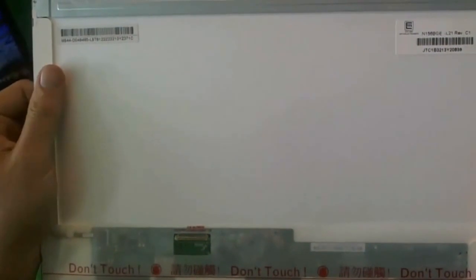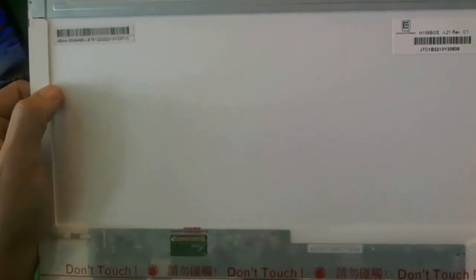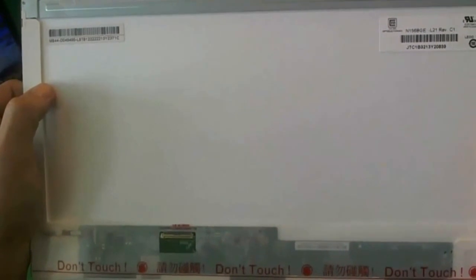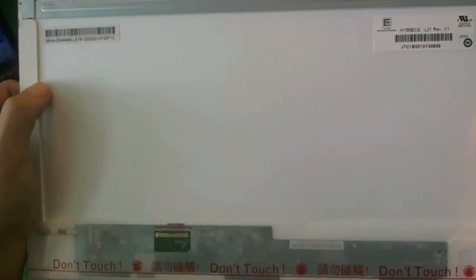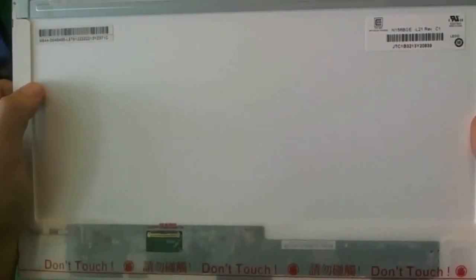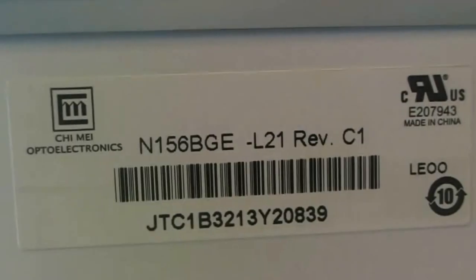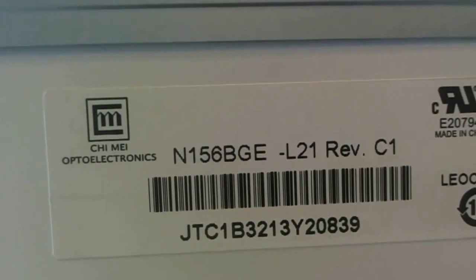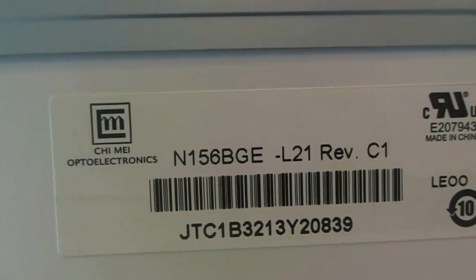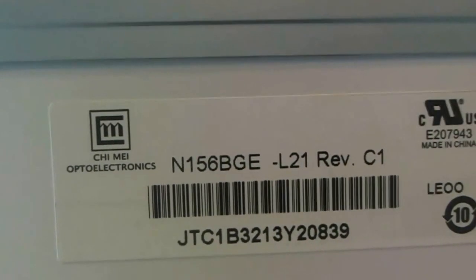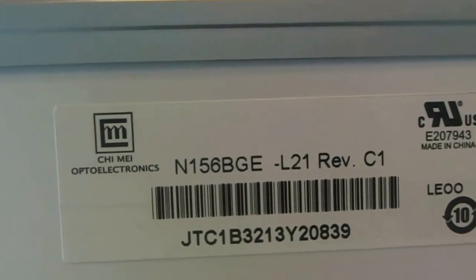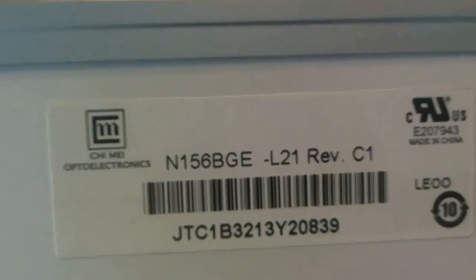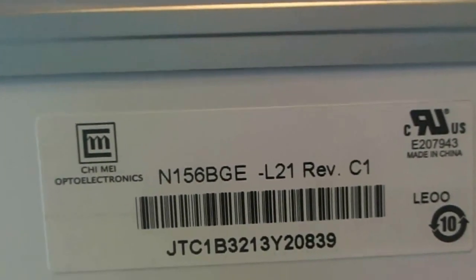This is a 15.6 inch LED screen. And as of early 2012, it's the most common screen that's found on laptop computers. Let's take a look at the part number that we need. The number is N156BGE-L21. That's the part number you need to do when you're looking up this screen.